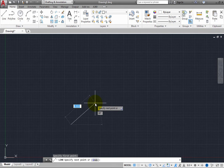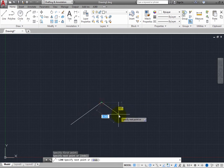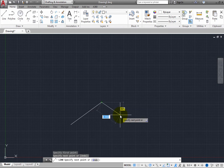When you pick the next point, the prompt repeats, again both in the command line and near the cursor. Create a second line segment.